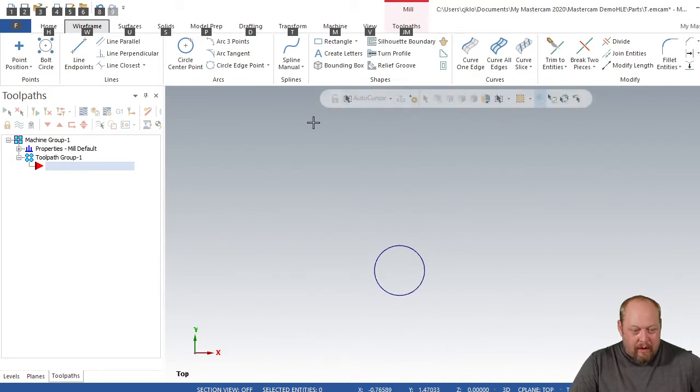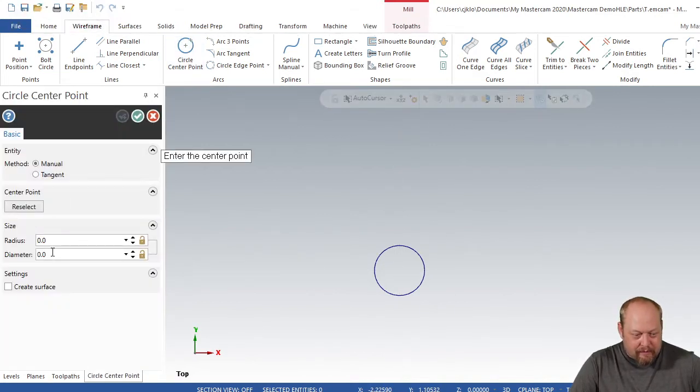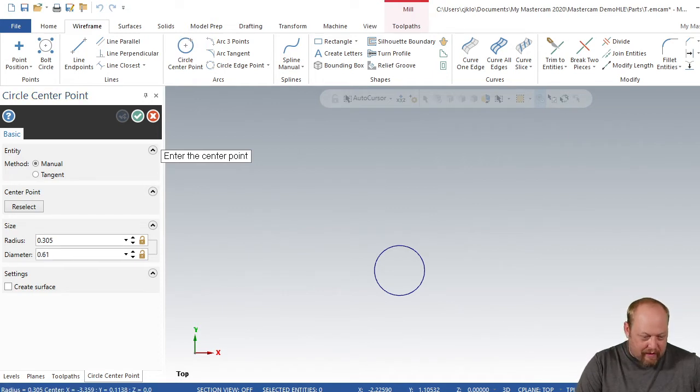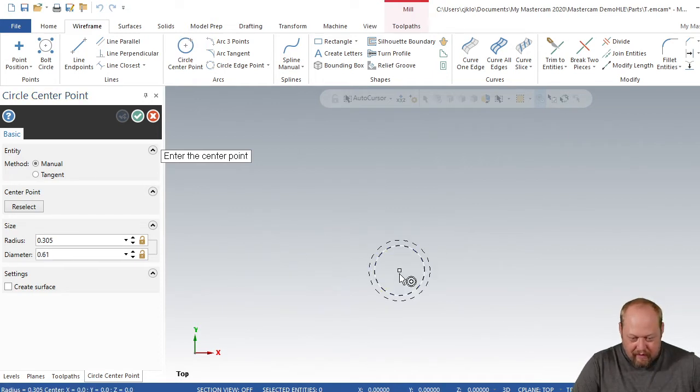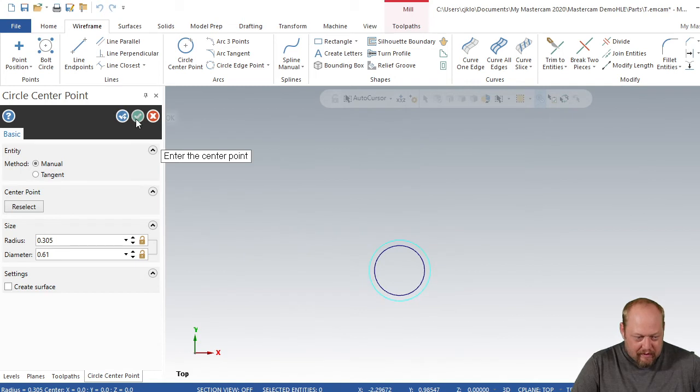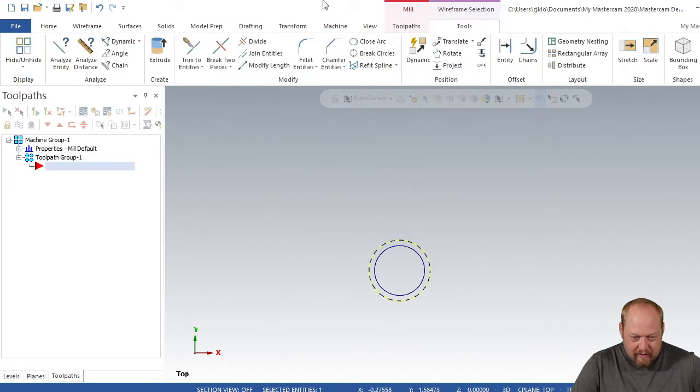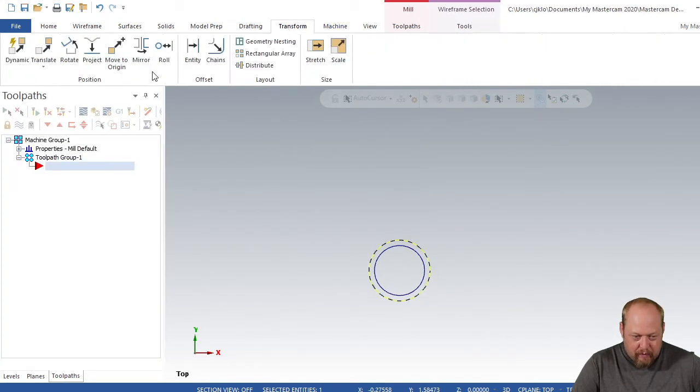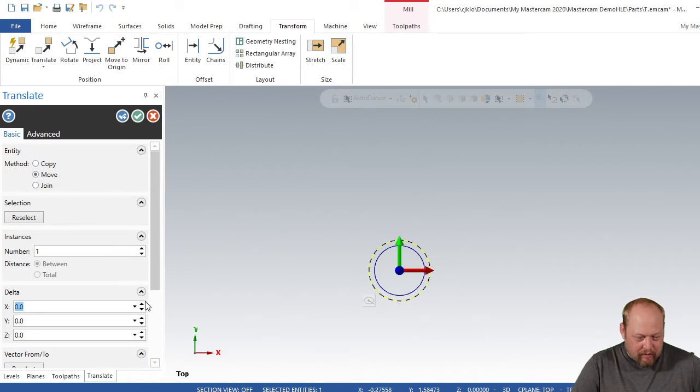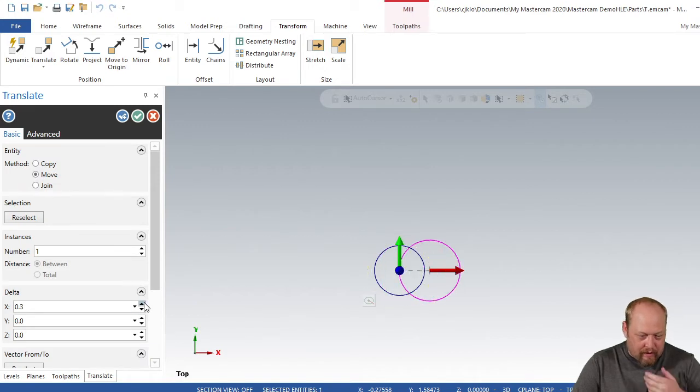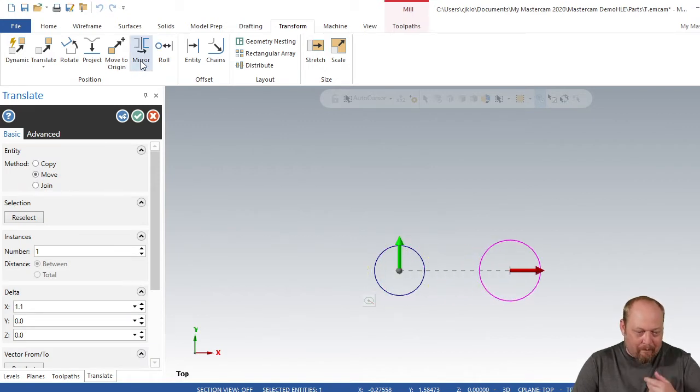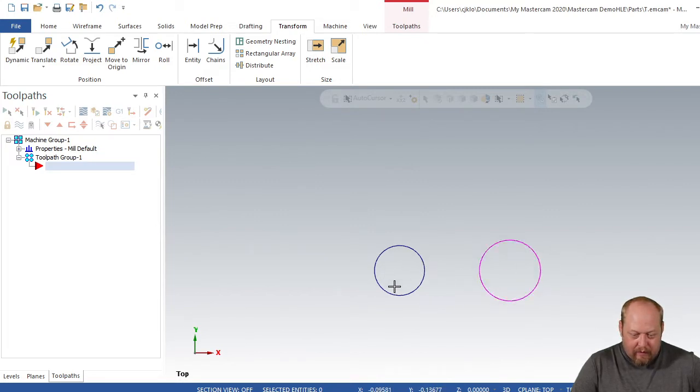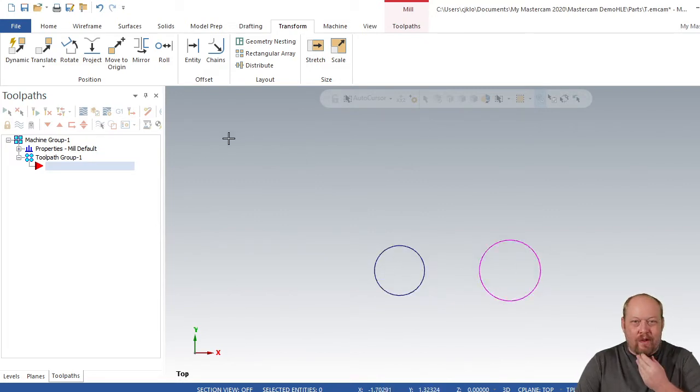Let's make another circle. This circle is going to be 610 thou. I'm going to move him off. This is just for me showing you how to do the contour, so you don't have to draw these two circles. You can just draw the one circle.